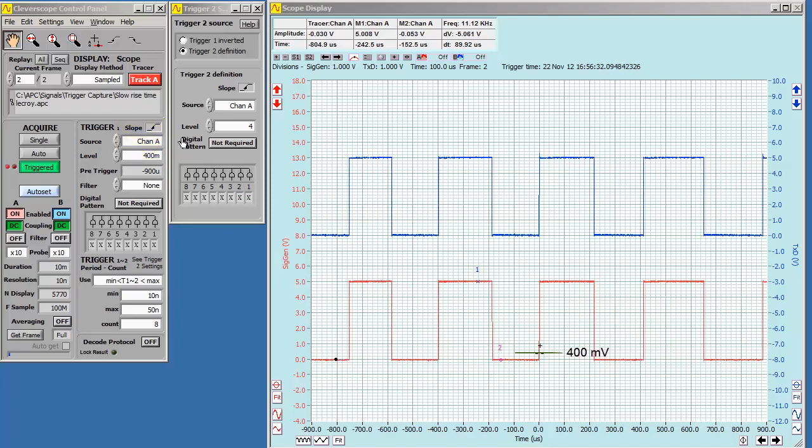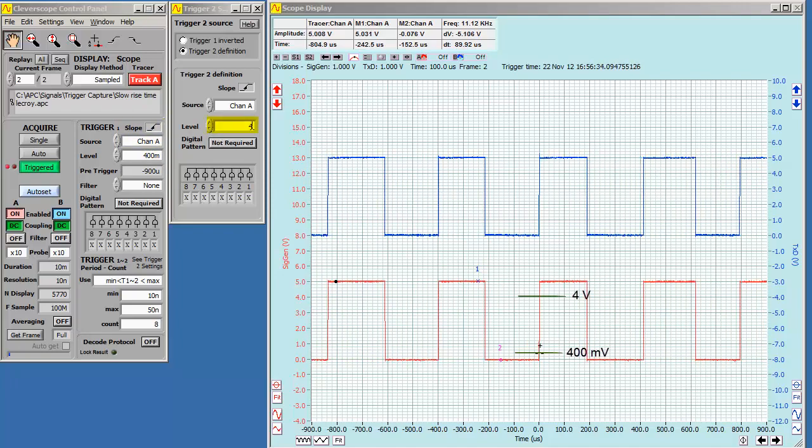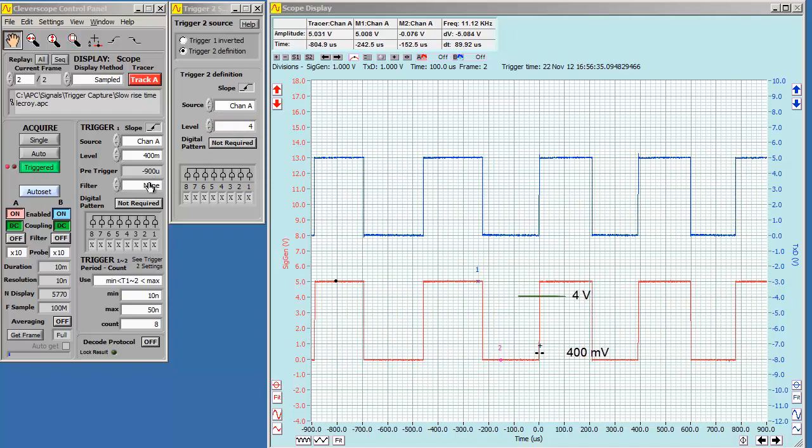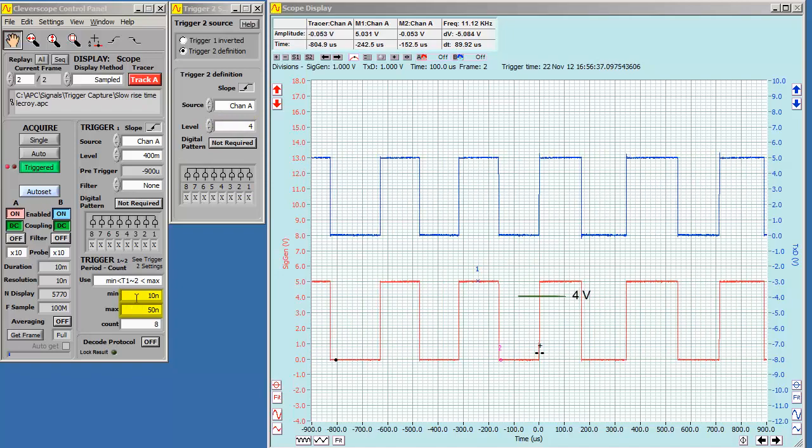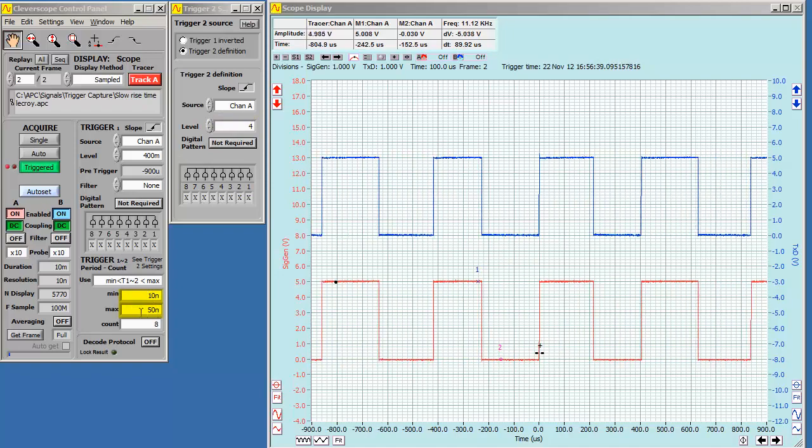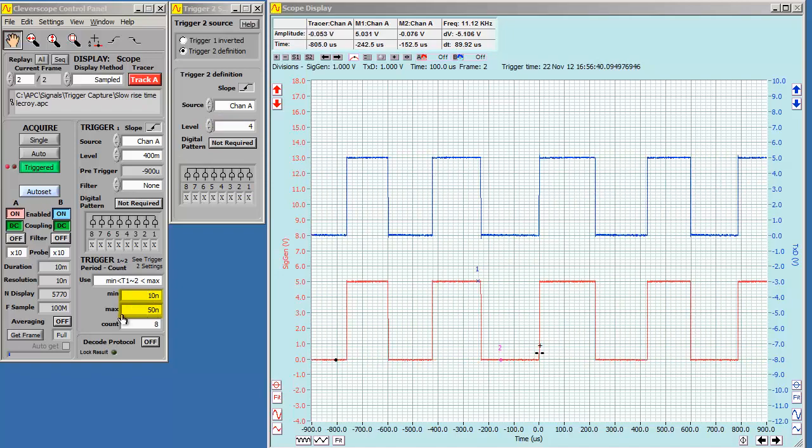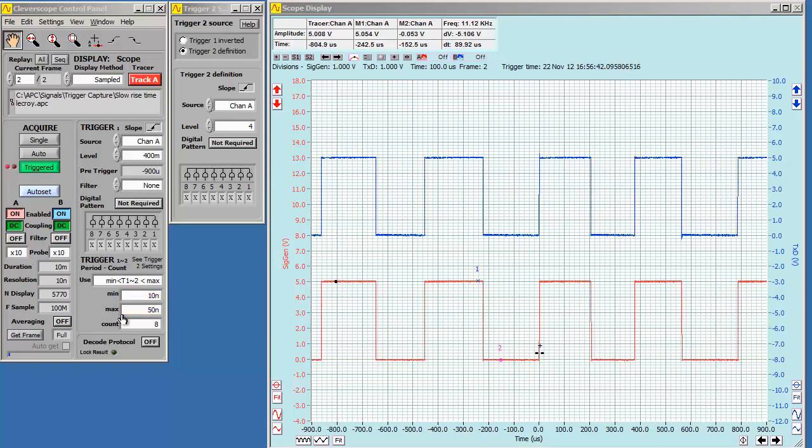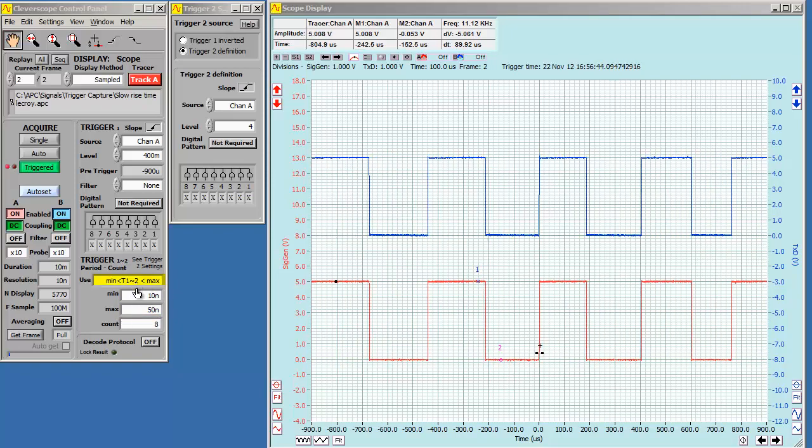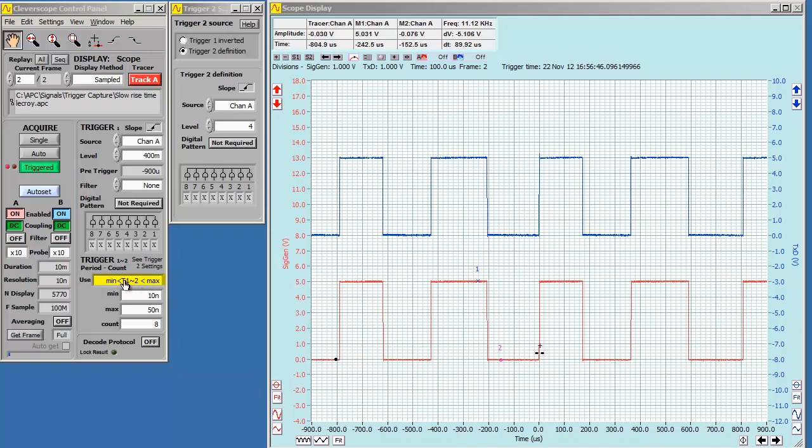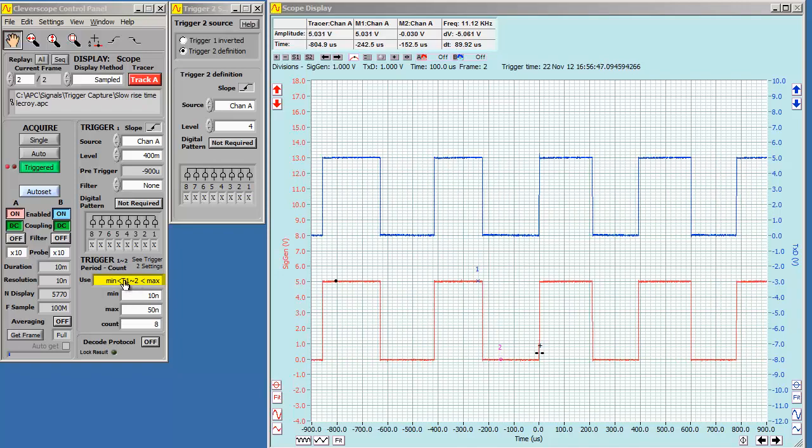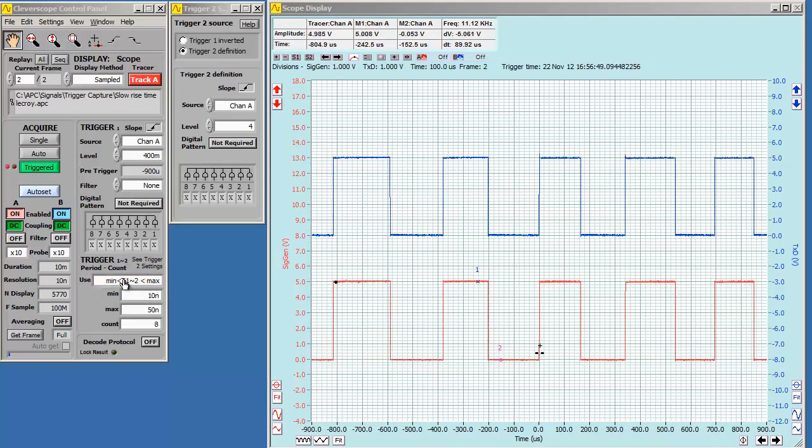We set both triggers rising on channel A. Trigger 1 at 400 millivolts, and trigger 2 at 4 volts. Finally, we want a duration from trigger 1 to trigger 2 of between 10 ns and 50 ns. We set trigger usage to min less than trigger 1 to 2, less than max. It's triggering.